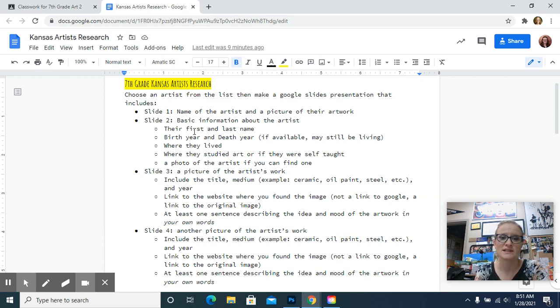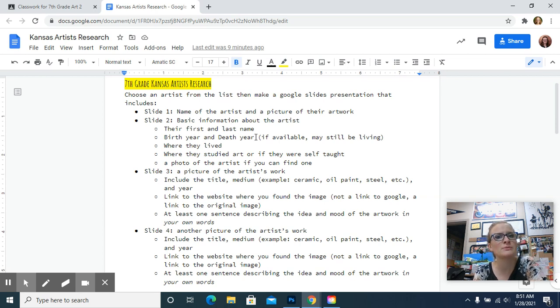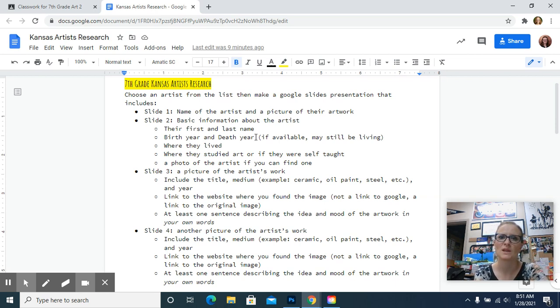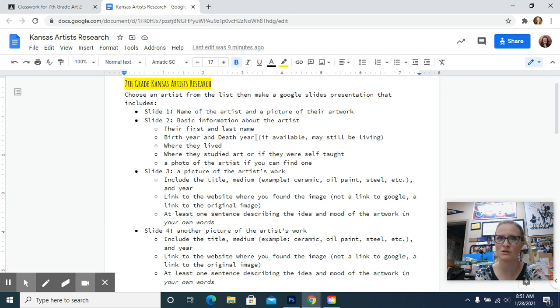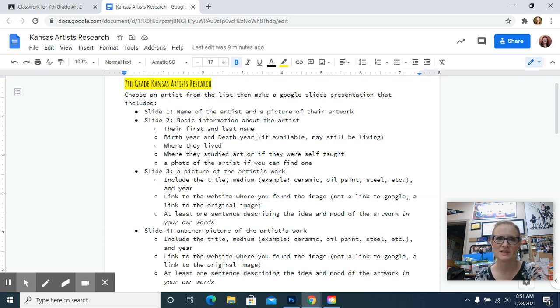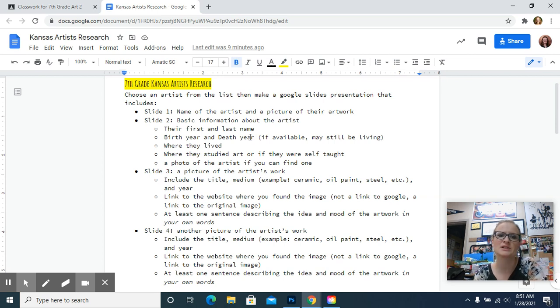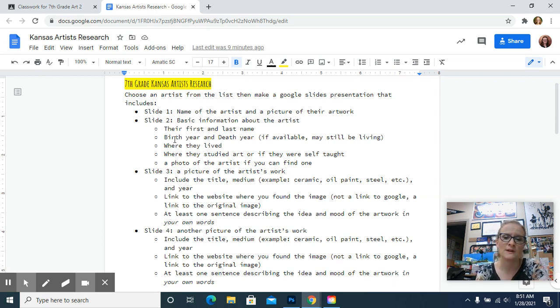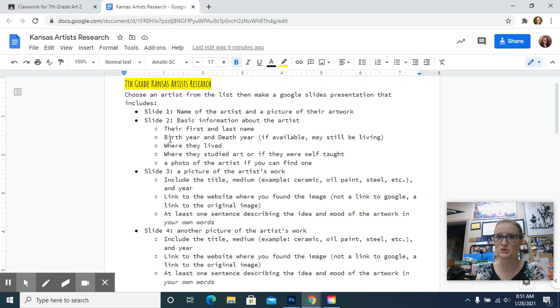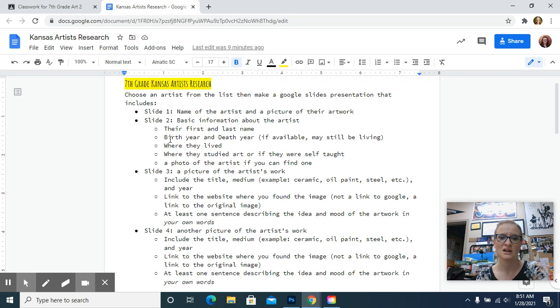You need to have on slide two basic information about the artist. You're going to be able to find information on all these artists, but you may not be able to find all the information on all of them. It just depends. Some artists have more information on their websites than others. So we want their first and last name. If you can find the year they were born, that's great. If they are a historic artist and they're no longer living, you could put the year that they died.